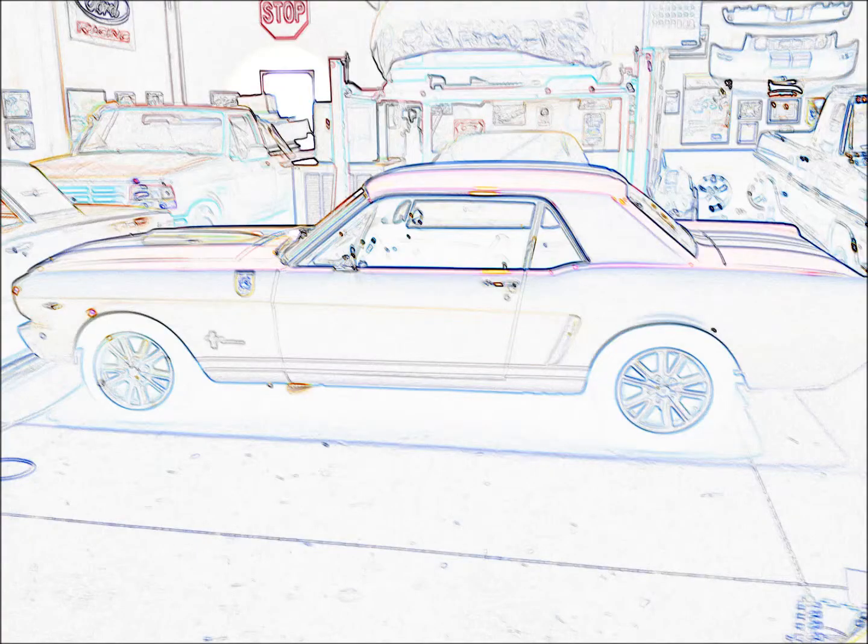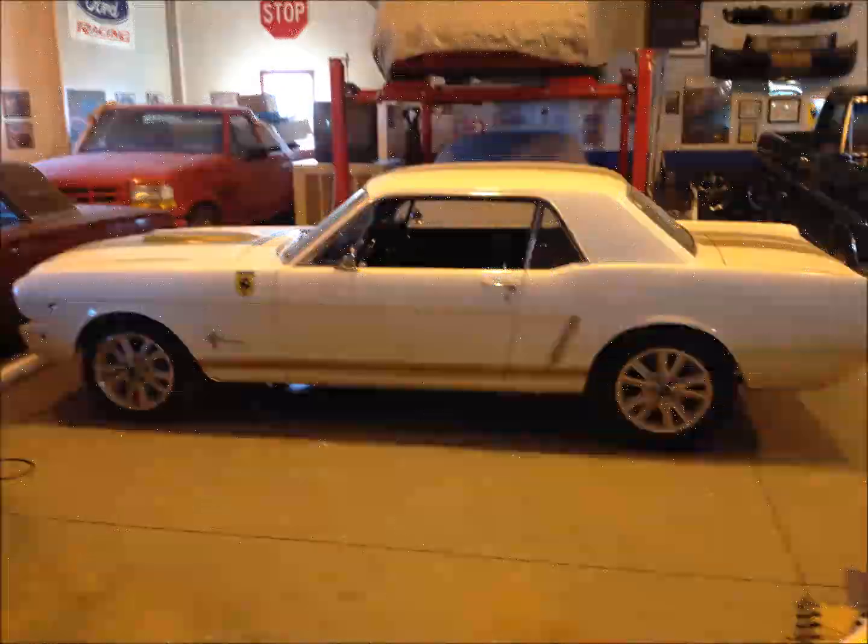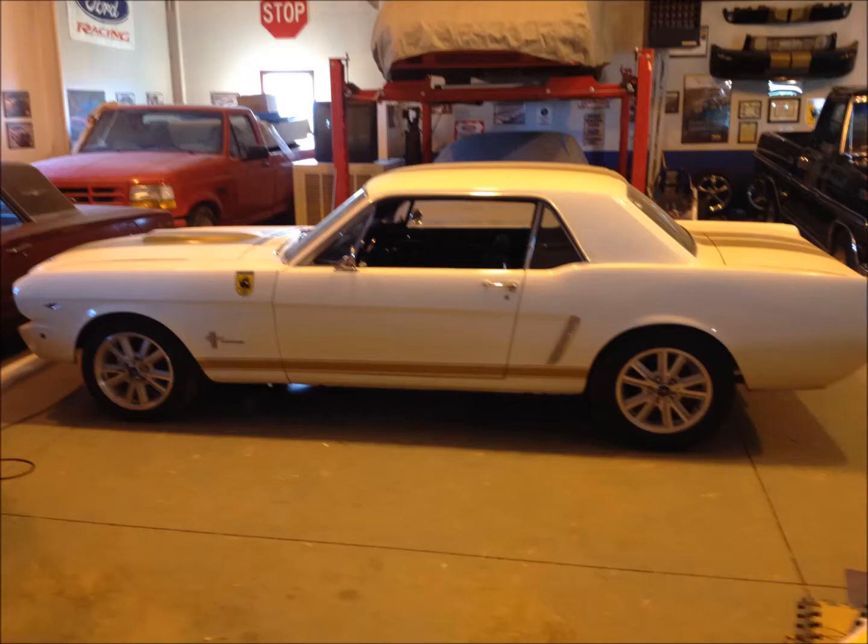I've been wanting to buy a car that I could restore for some time now, and after looking at some Mustangs and not being able to buy any of them, I finally found one that I liked, and so I bought it.